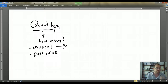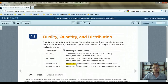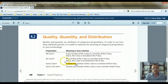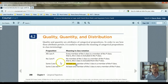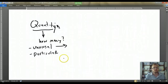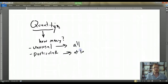With particular, you're saying at least one. For instance, 'Some S are P' means at least one member of the S class is a member of the P class. So the quantifier 'some' is a particular quantifier — particular just means at least one. Universal means all of them; particular means at least one.